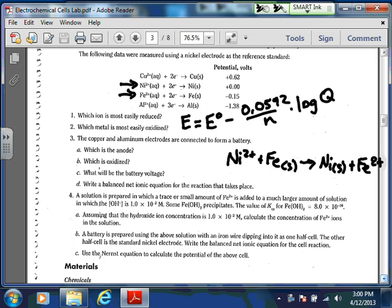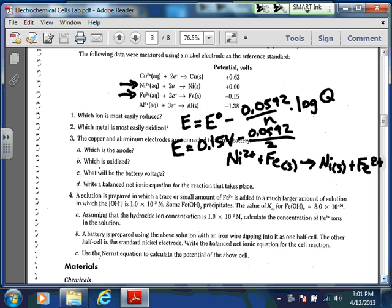Now use the Nernst equation to calculate the potential: E = E⁰ − (0.0592/N) × log Q. The E⁰ here — nickel is 0 (it's the reference), and Fe²⁺/Fe is −0.15. So 0 − (−0.15) = 0.15 V. The number of electrons N is 2, since it's going from 2+ to 0 for nickel and 0 to 2+ for iron.